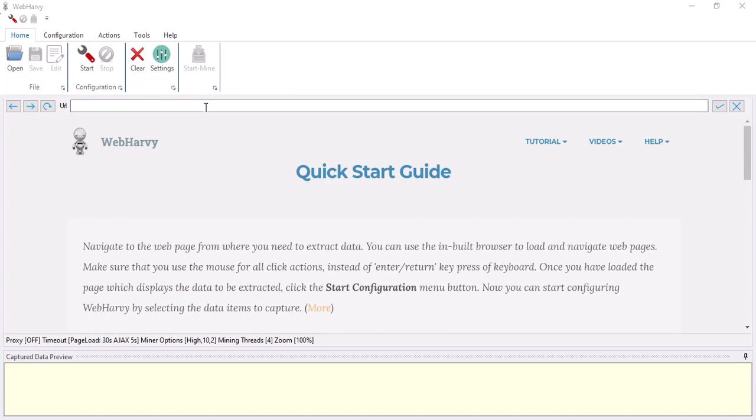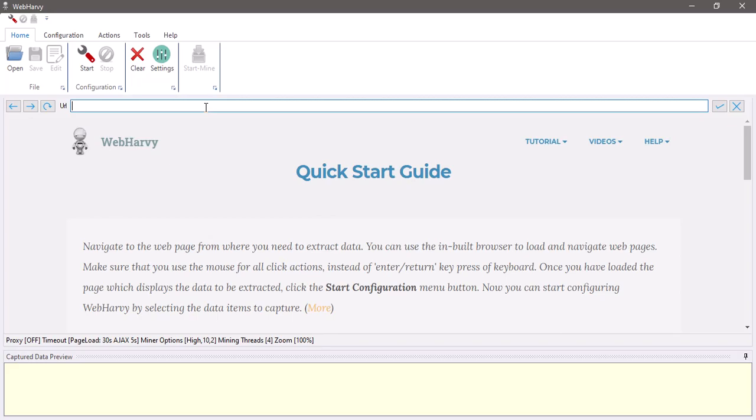Welcome to web scraping workshop and in this video we will see how Pavi can be configured to extract data from Twitter search results.